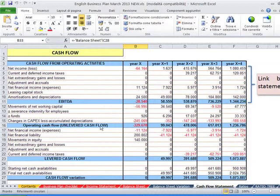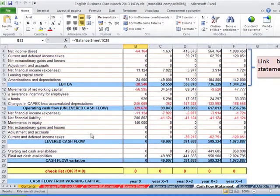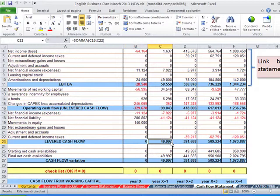Then you can have unlevered or operating cash flow, cash flow before debt service, then levered cash flow. And this is very important, you can have levered cash flow.